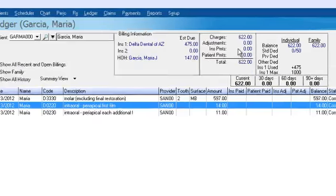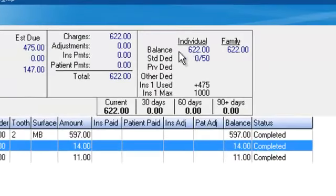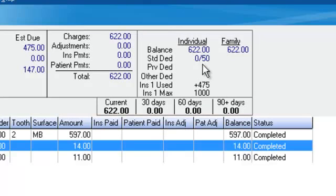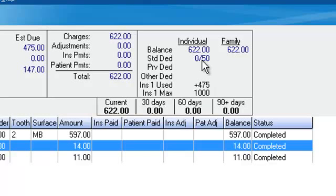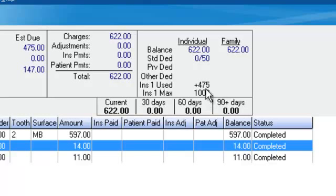Let's move over to the right and you can see the individual max and the family max. In this case, they're the same. If there's a deductible, it will denote the deductible here at the bottom. We can see that none of the deductible has been met, zero to $50. We can also view the insurance max of $1,000 and then pending procedures of $475 that will be applied towards that max.